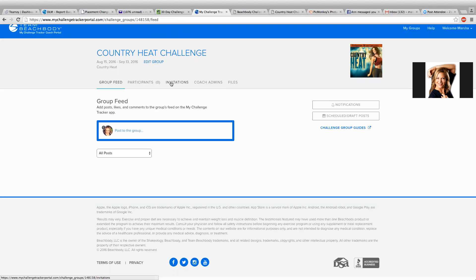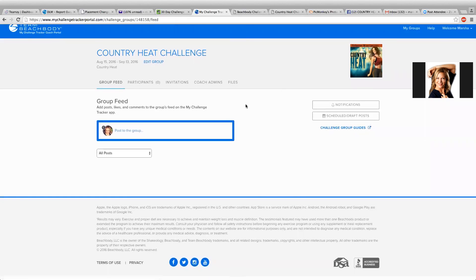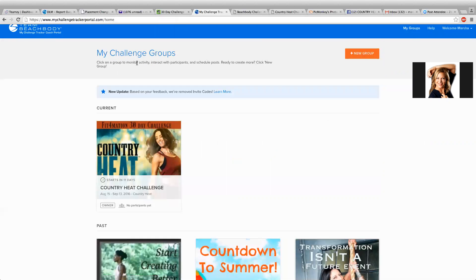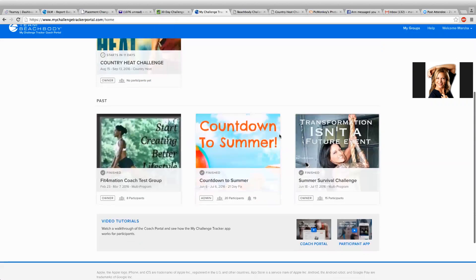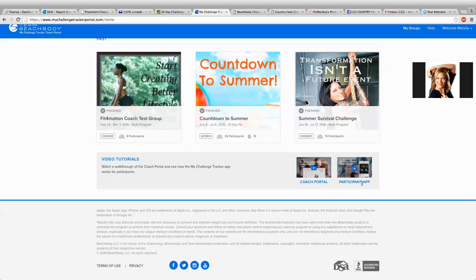All of those different things. There is a tutorial in the beginning when you start your groups. So that might be really helpful if you haven't taken the time to educate yourself. Right here is where you find the video tutorials. So there's a coach portal and then the participant app from their phone. So they can access it both from their desktop and their phone, which is really slick.